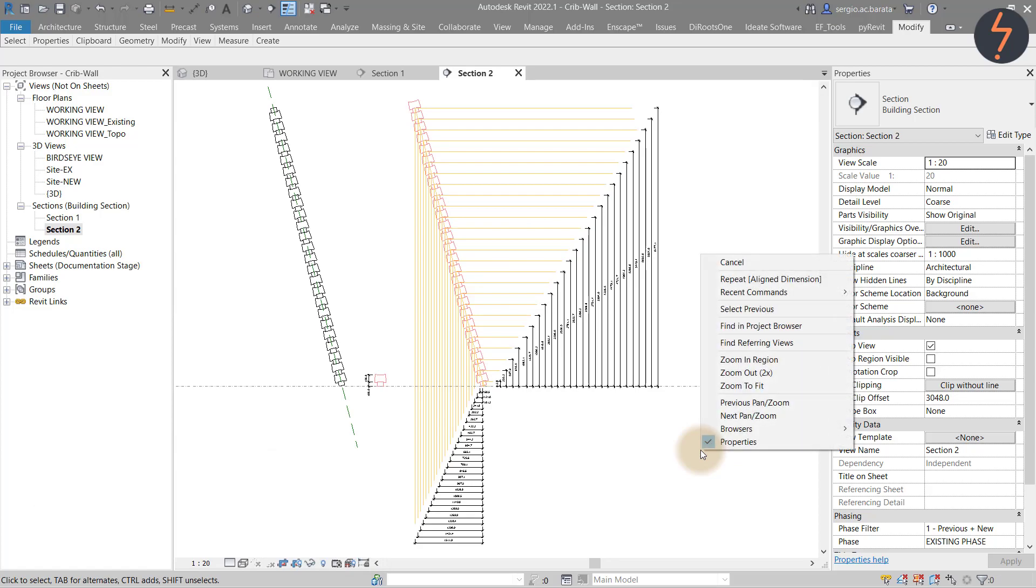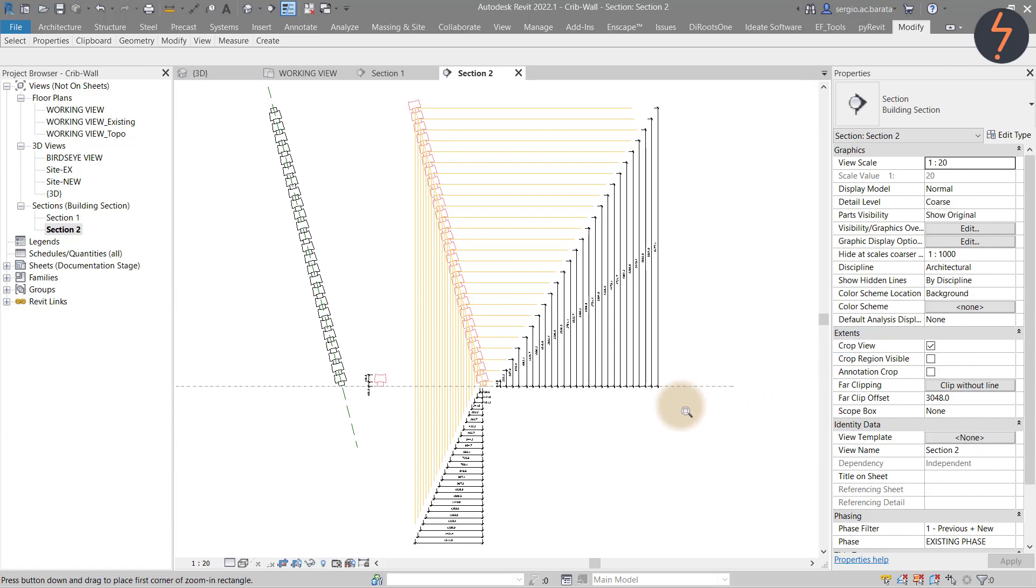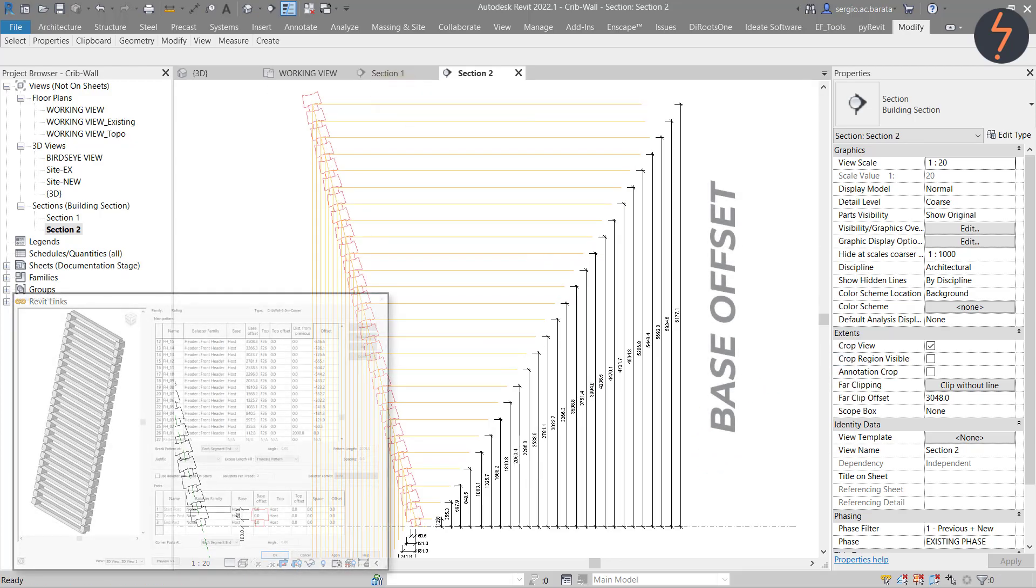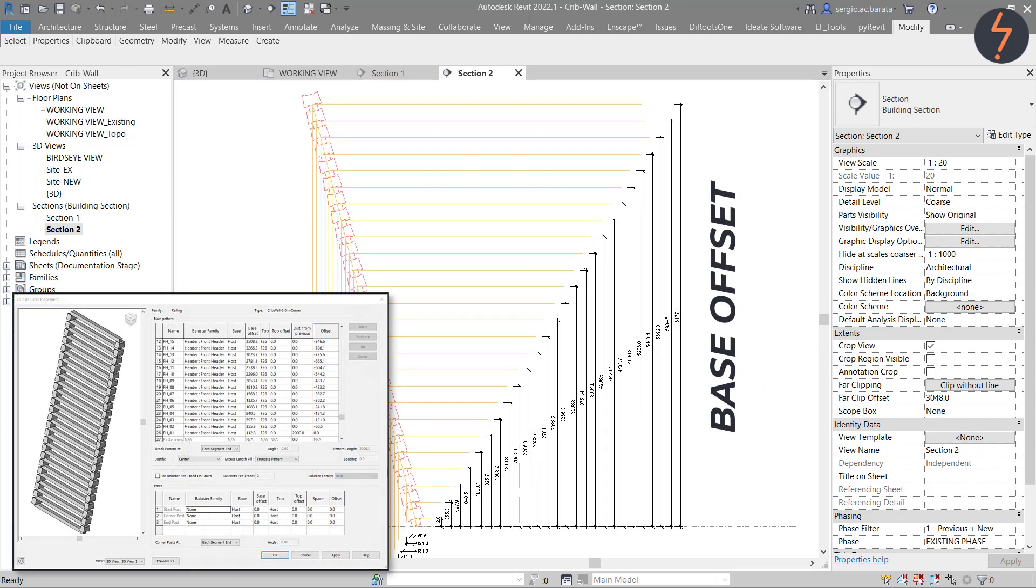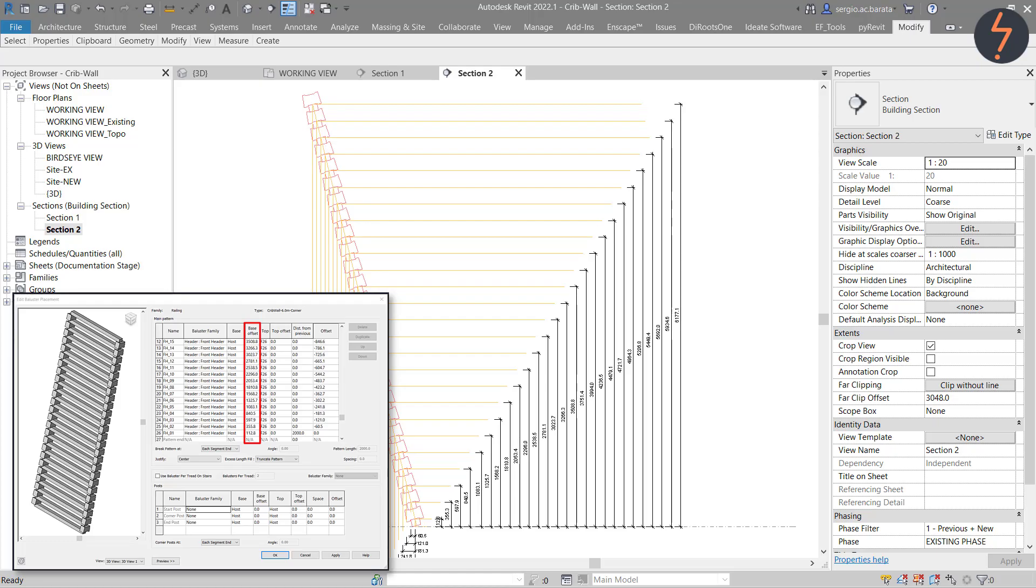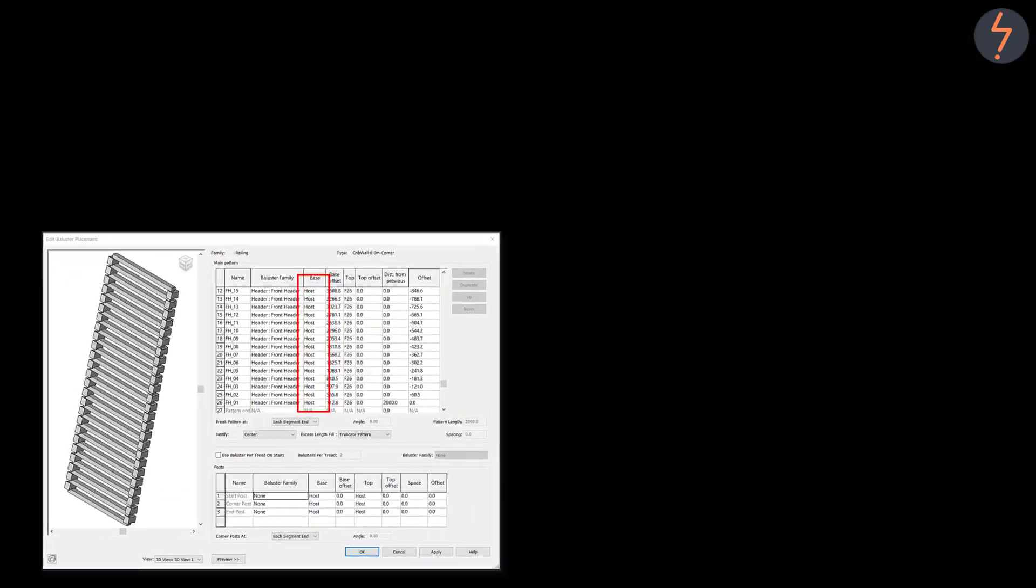Understanding offsets is crucial to building successful railings. In this rail, we also have to manage the height offsets. This will make more sense later in the tutorial once I start building.